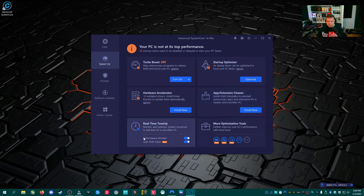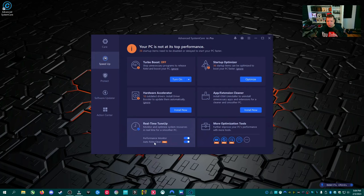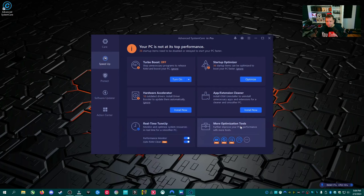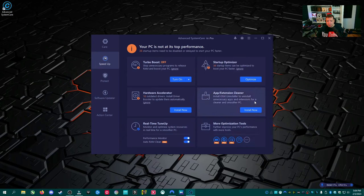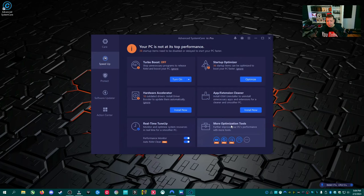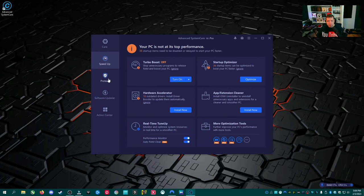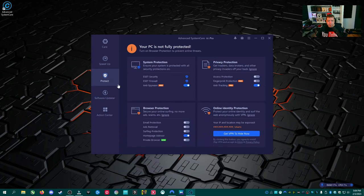However, it is kind of nice because a lot of people don't know how to get here. Like a lot of people watching this video might have never seen this section before. So that's actually good for people who are not real tech savvy. App extension cleaner. This is actually a pitch to install iobit uninstaller. I'm not a fan of, you know, bundling software or kind of pitching software as a feature. Real-time tune-up. This is kind of interesting. We have performance monitor, which is over here. And then auto RAM clean, which is a pro feature. We are using the pro version. I did activate it.